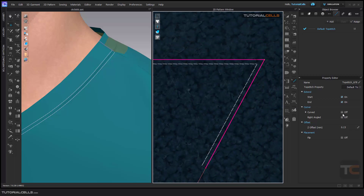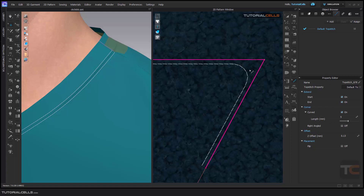The corner happens here. For example, select this segment to change its properties. Here in the corner settings, you can activate the curve and define the curve you want — whether it's a full right angle. You can turn it on or off.